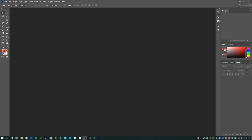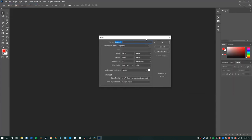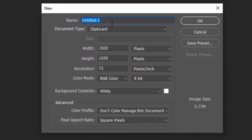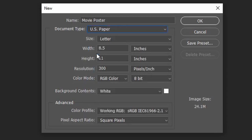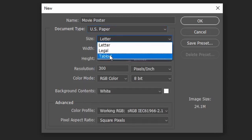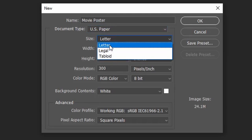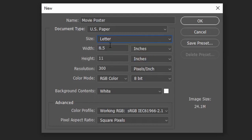Another day, another Photoshop project. First thing we're going to do is create a new file — go to File, New. A window will pop up. I'm just going to call my file 'movie poster.' We have standard print sizes; you could do US Paper, which gives you options like letter, legal, and tabloid. I'll just go with letter, which is eight and a half by eleven.